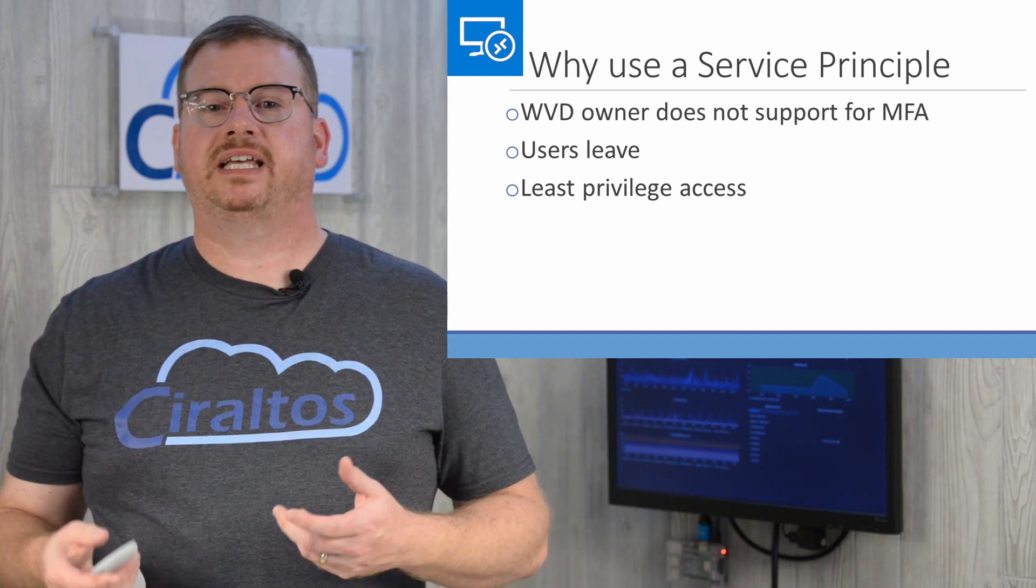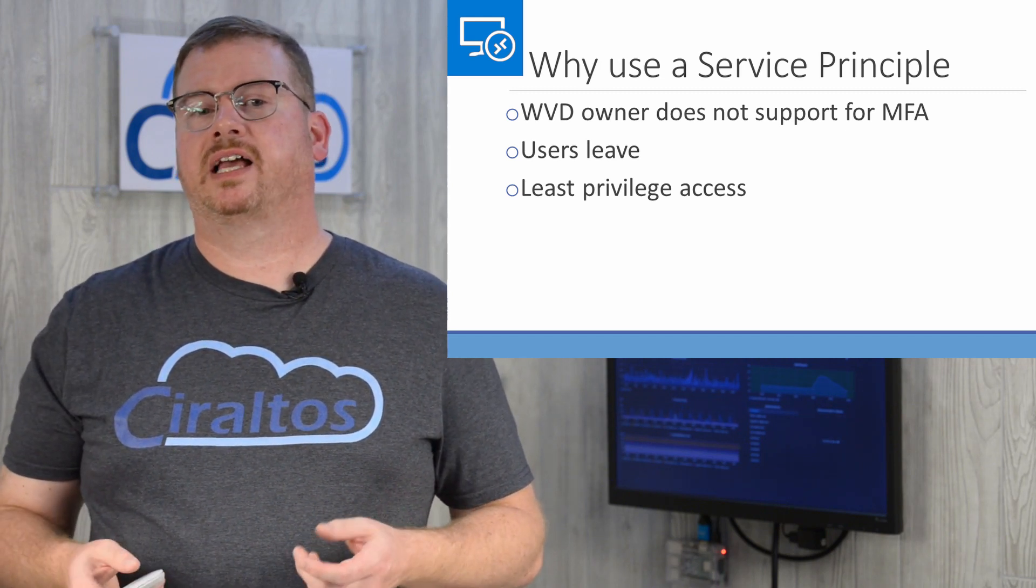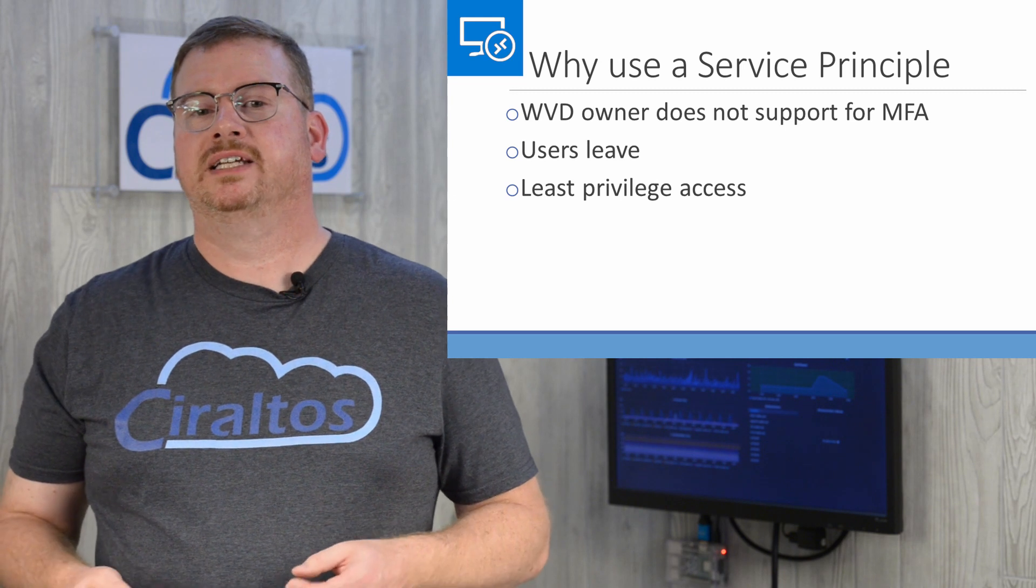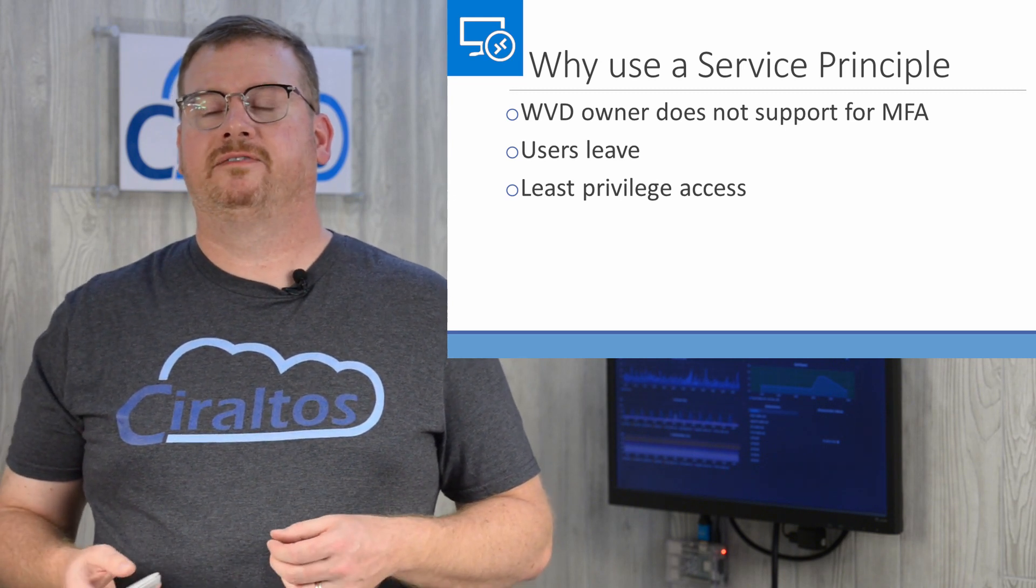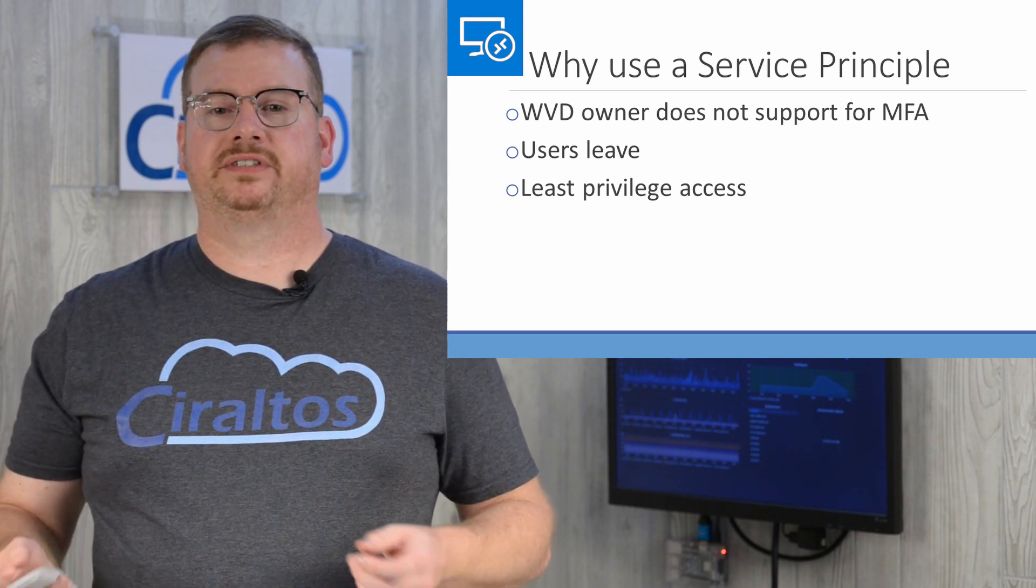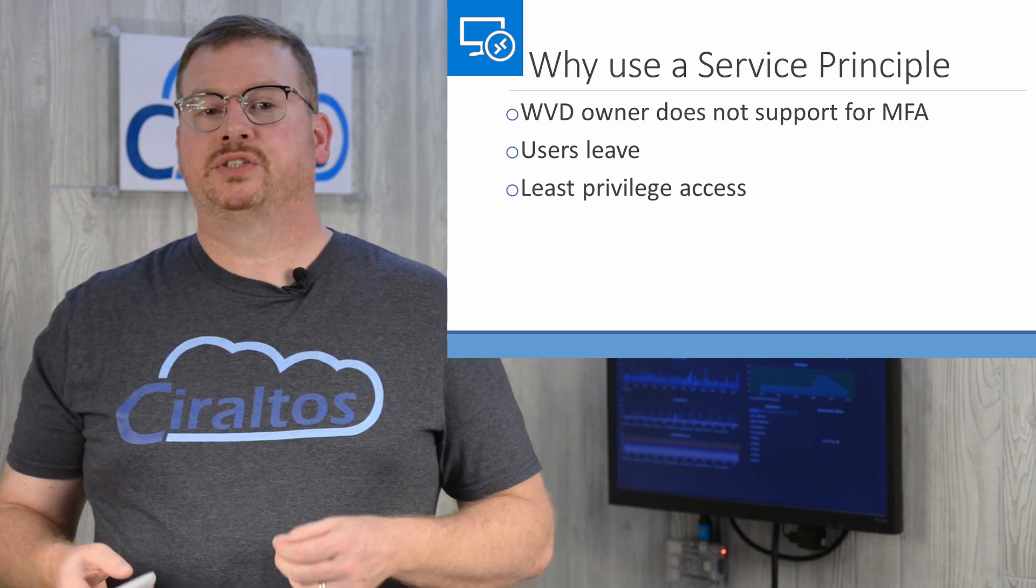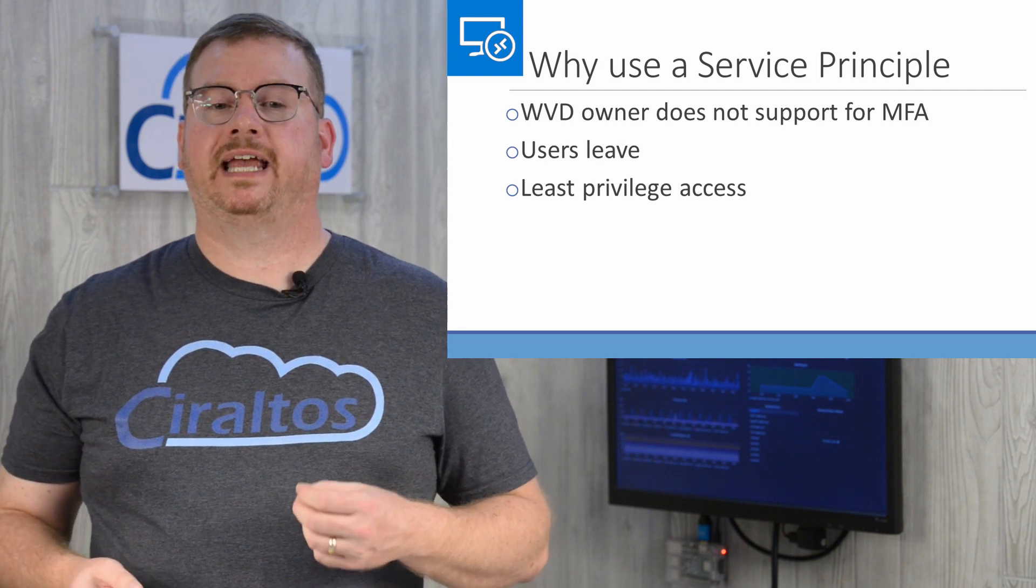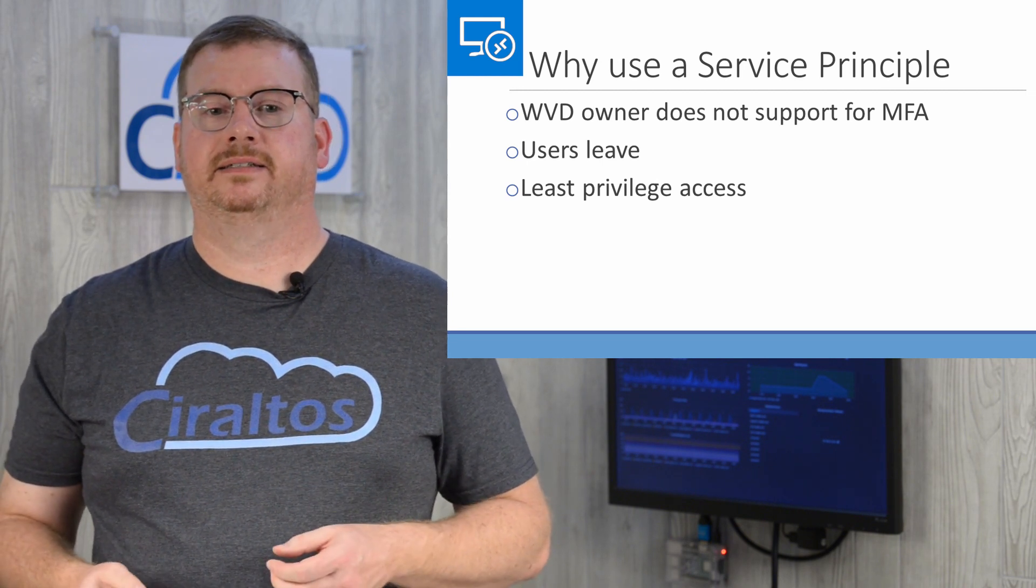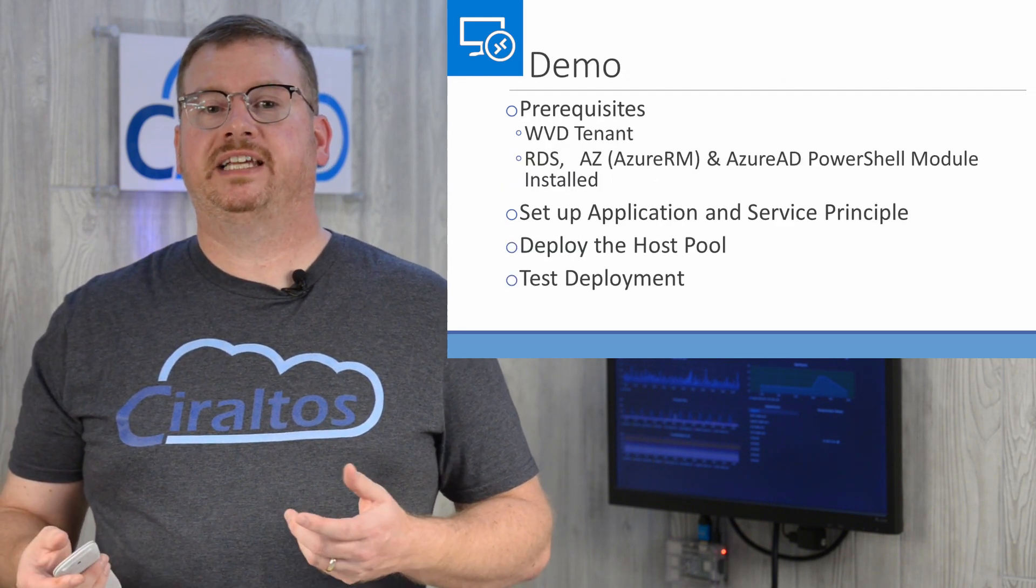A user account set up like a service account could be used, but that's more access than needed for Windows Virtual Desktop. Service principles provide only the access needed.